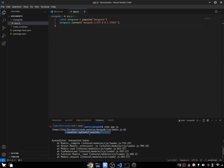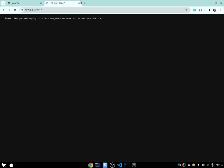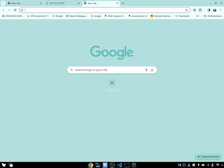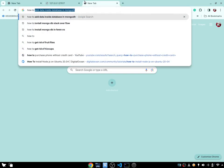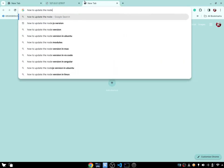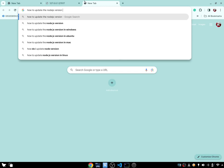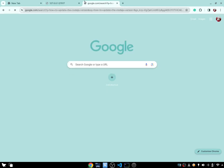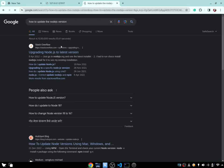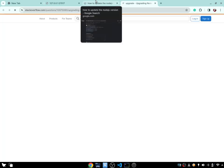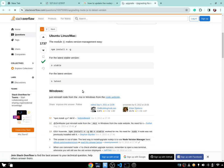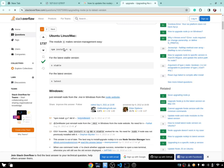We have to install the latest version. So let me go on Google and search how to update the Node.js version. Once you search it, Stack Overflow — and this is how you update it. Just copy this command.